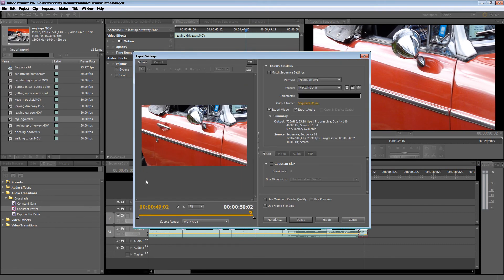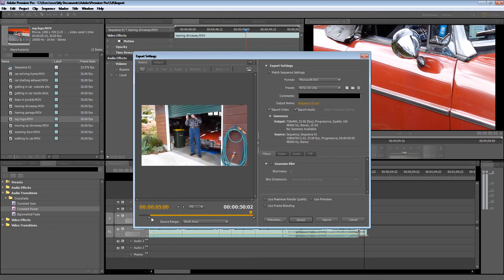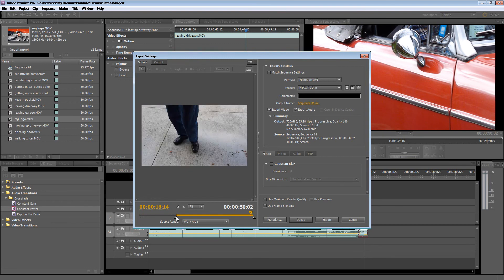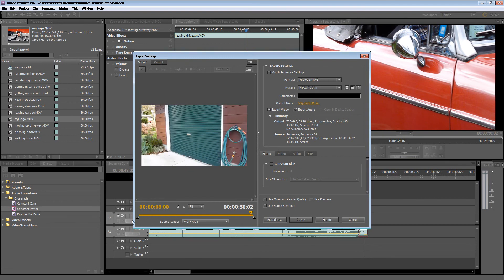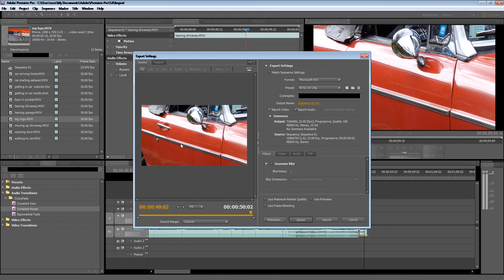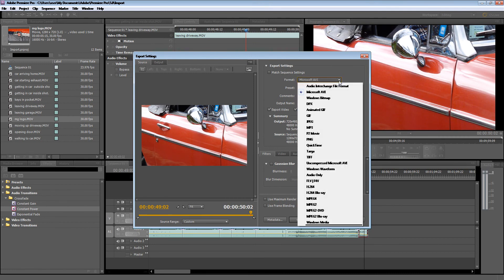Now down here you could decide the range of media you want to export. Up here, you can choose the format. So you can save as an AVI or QuickTime. Let's say I want to save as a QuickTime, just click on QuickTime.